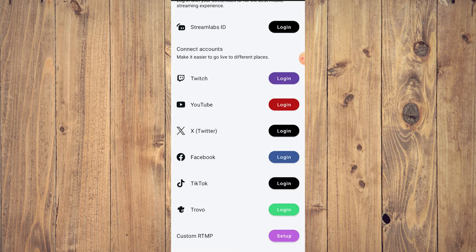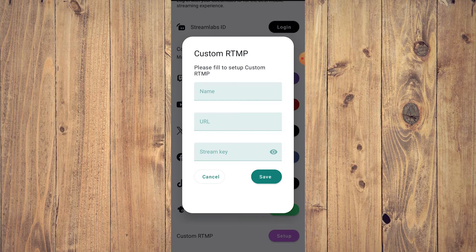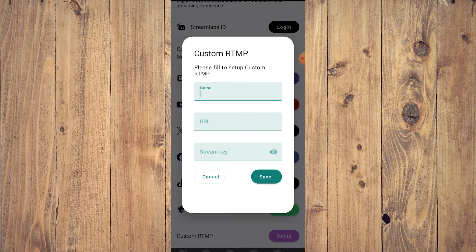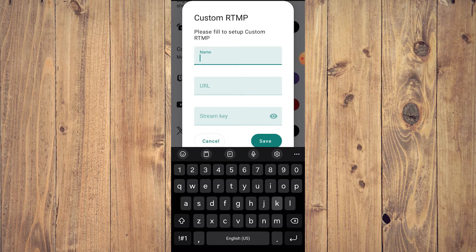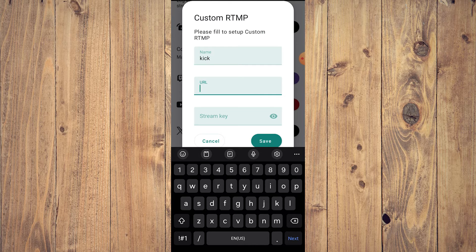It's very easy. You just need to click on Custom RTMP, then click Setup. A pop-up will appear: 'Custom RTMP — please fill in setup.' You'll need to fill in three things: the name, a URL, and a stream key. Set the name to 'Kick.'